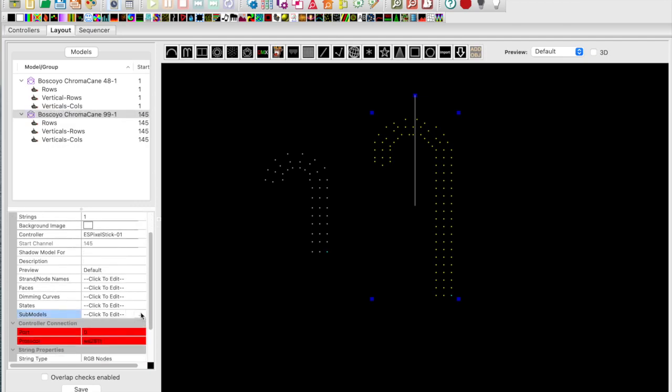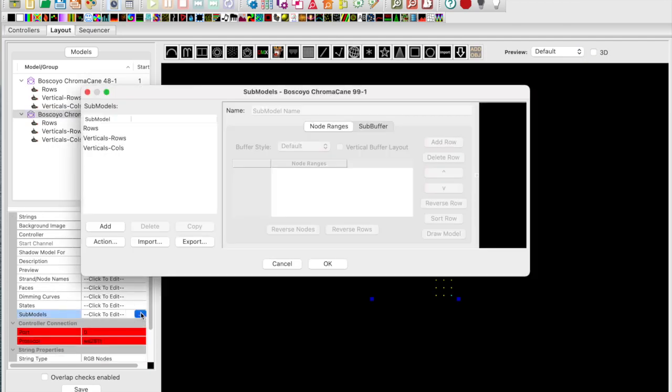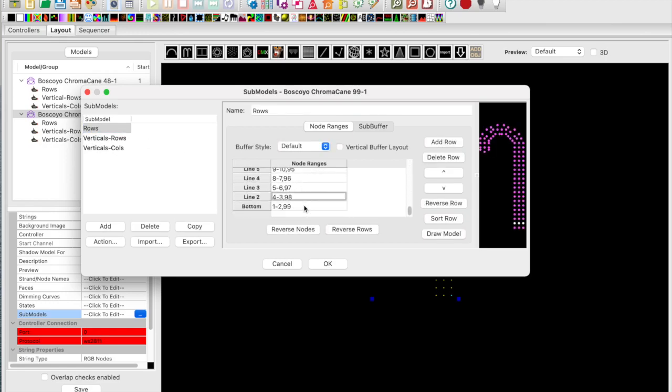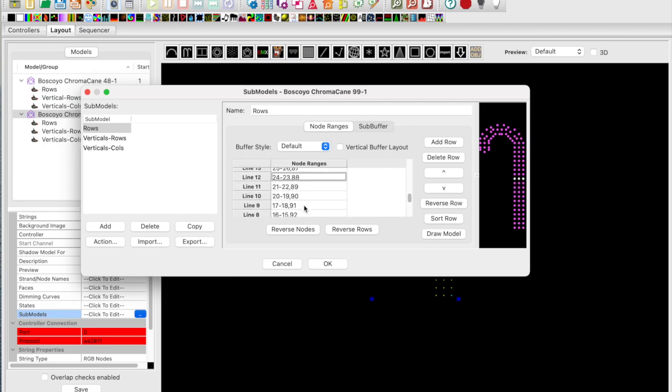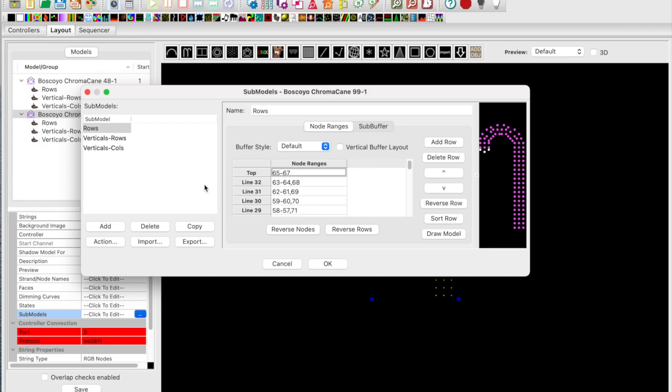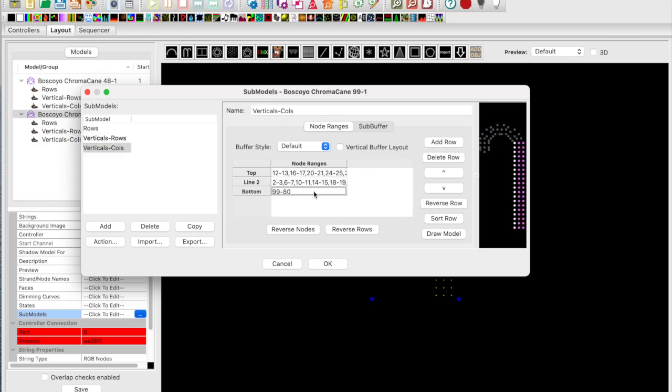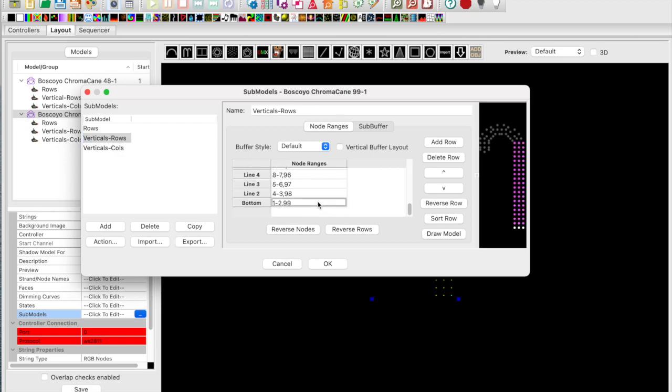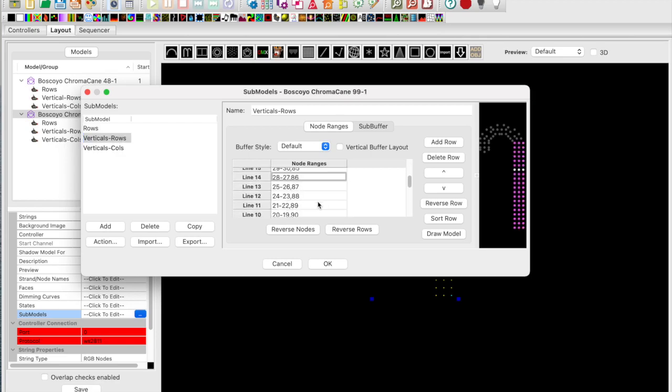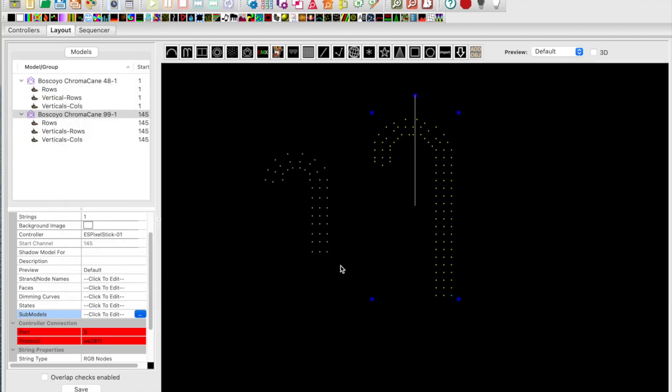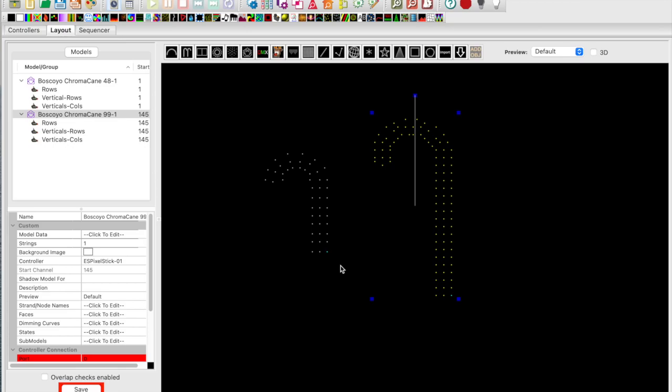Remember how to access sub models: click on the sub models and the dialog will appear. Select rows. Recall if you highlight node ranges, you can use your arrow key to move up and down to visually verify if you've correctly configured your node ranges. Now let's select the columns and do the same thing. These look okay.